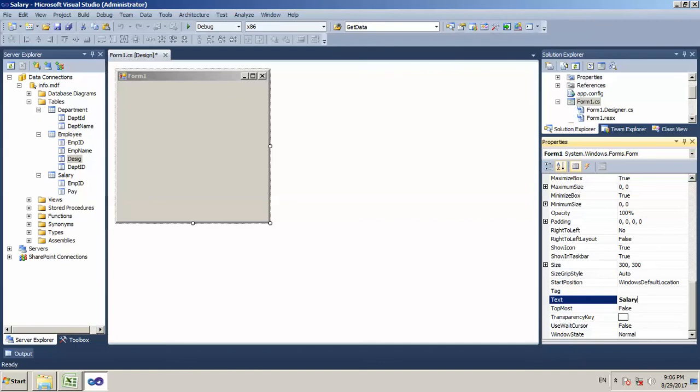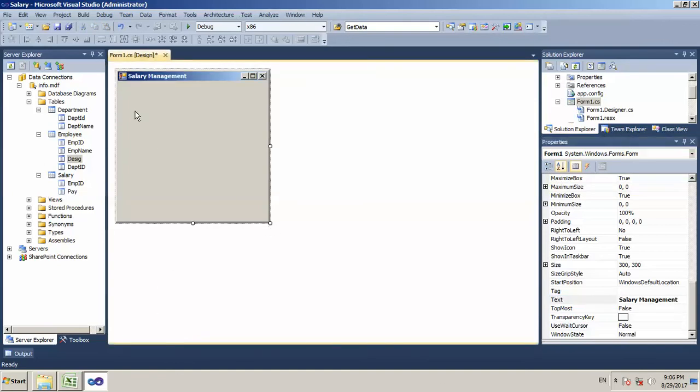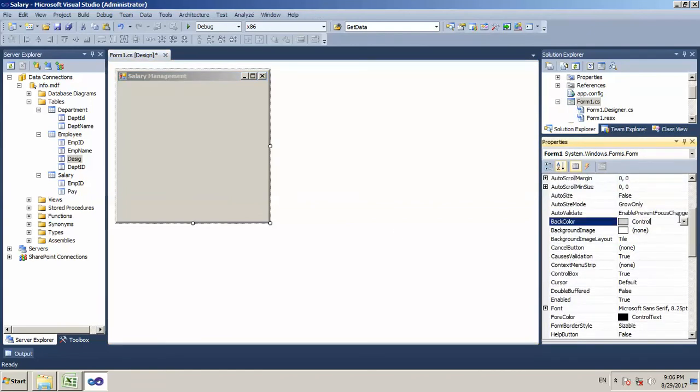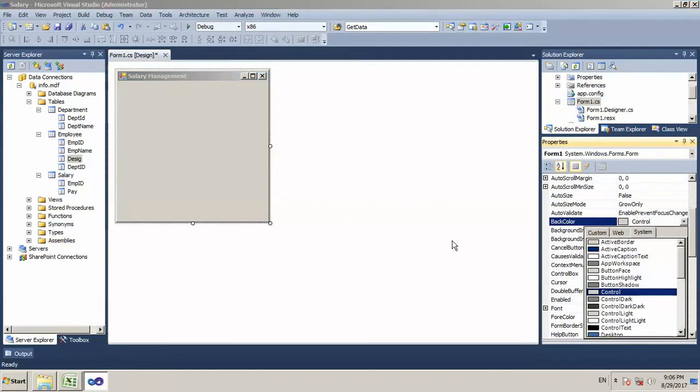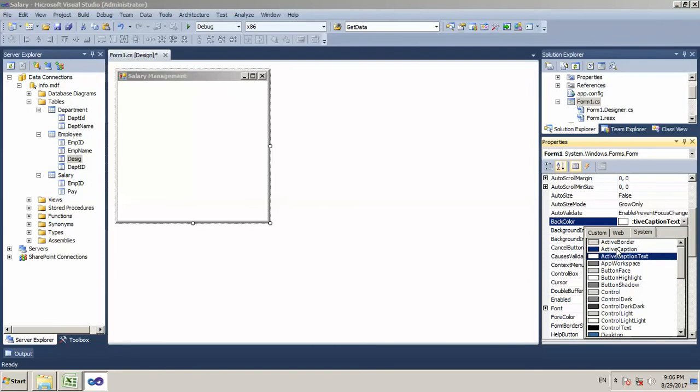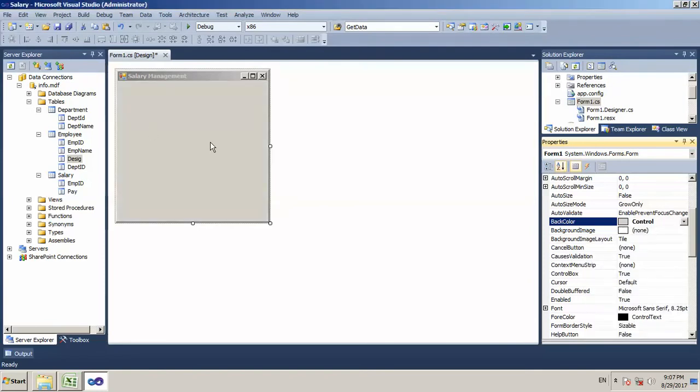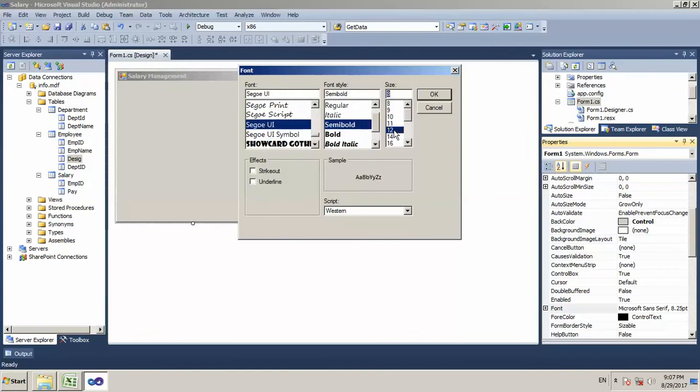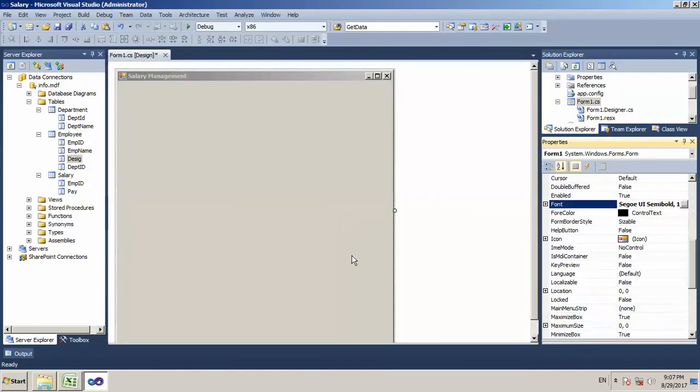Here we are going to add salary management. If you want to change the colors and background colors, you can change the background color and text colors and how to change the font style. By using semi-bold font size, I want to be in a 14 size.